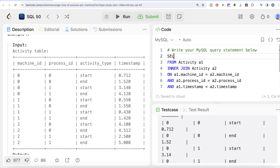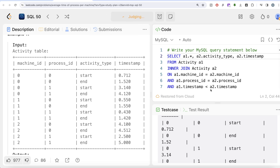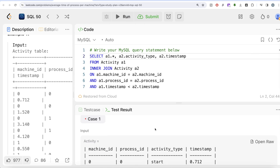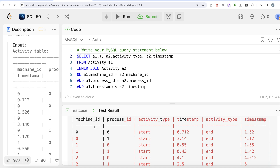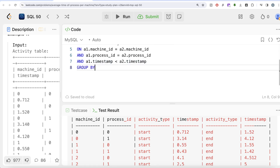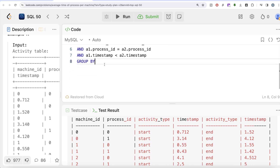Now let's write the SELECT. We return all columns from a1 using a1.*, and from a2 we return a2.activity_type and a2.timestamp. Running this query, we can see that for every machine_id and process_id, we now have both the start time and the end time in a single row. Once we have start and end times, we can calculate the average. We group by machine_id — since that's what we need in the output.